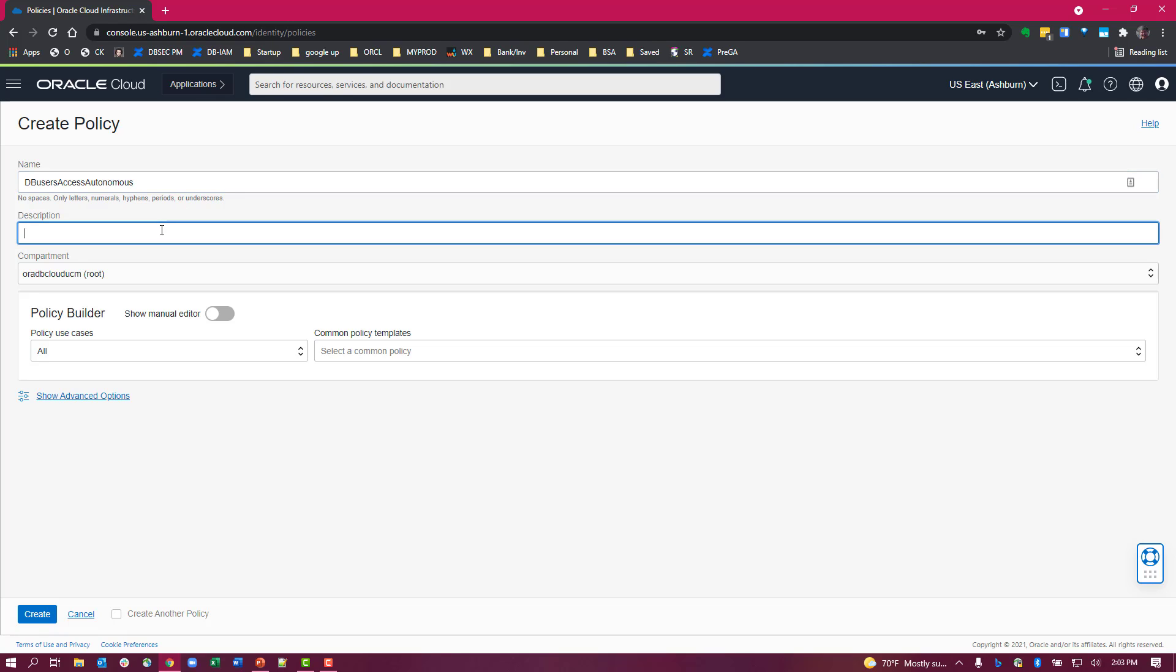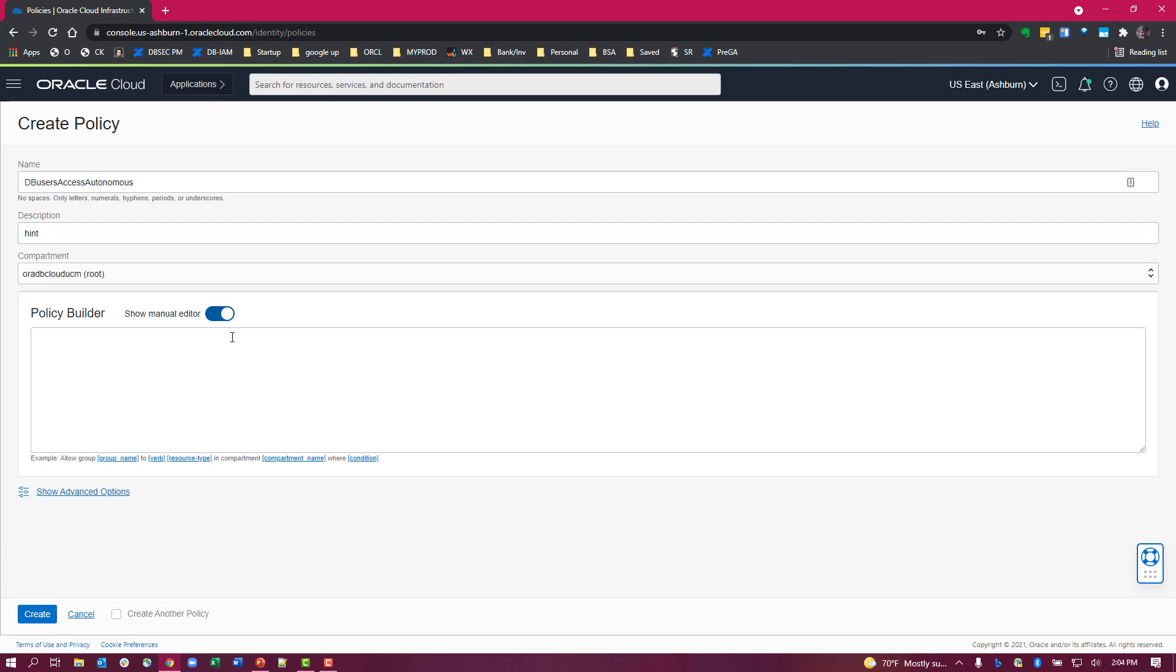I have some hint here. I'm going to create this using a policy builder and you can see the policy here.